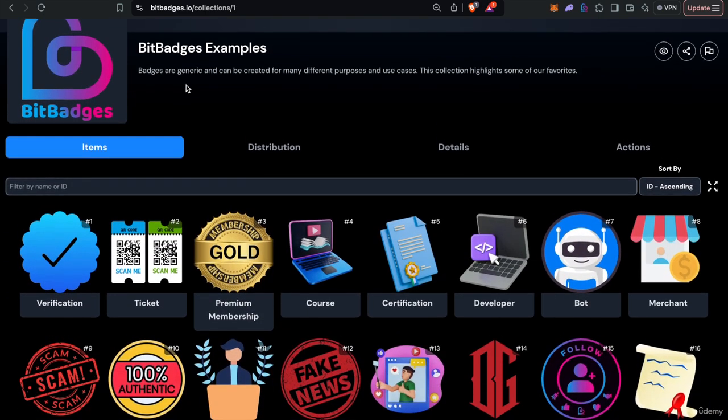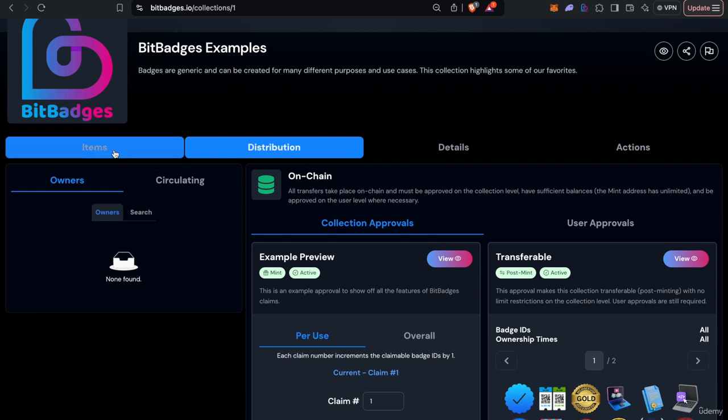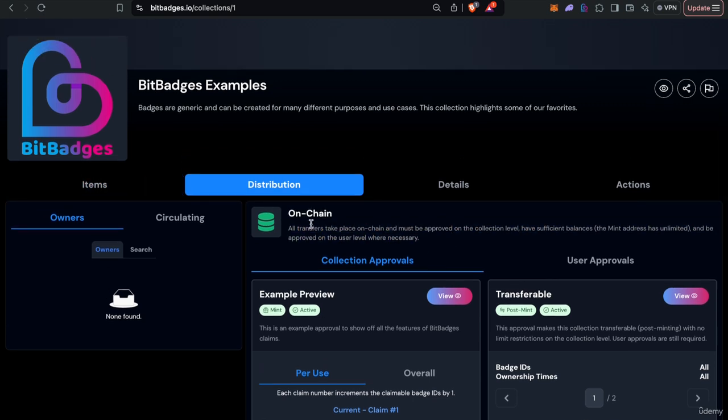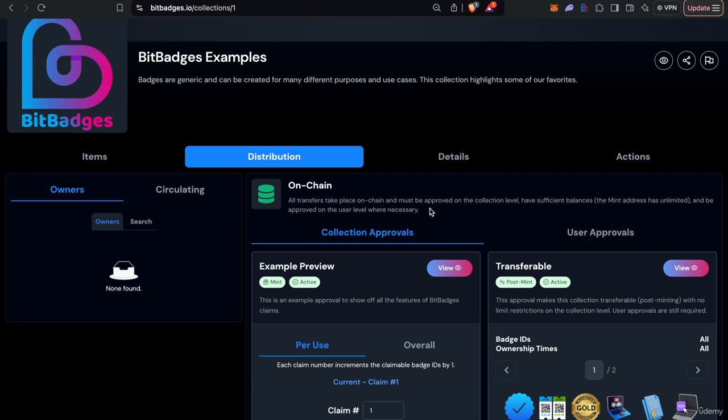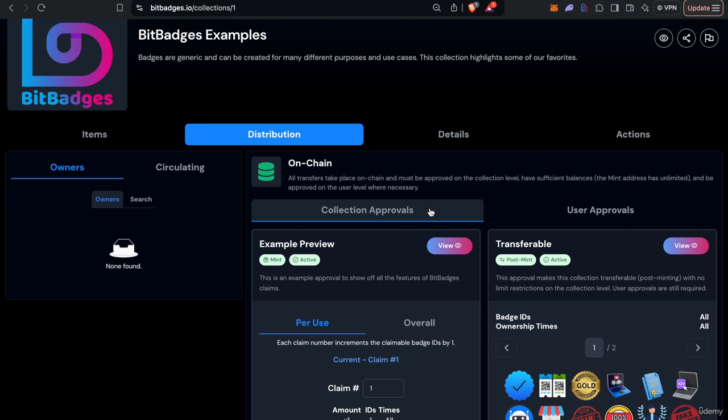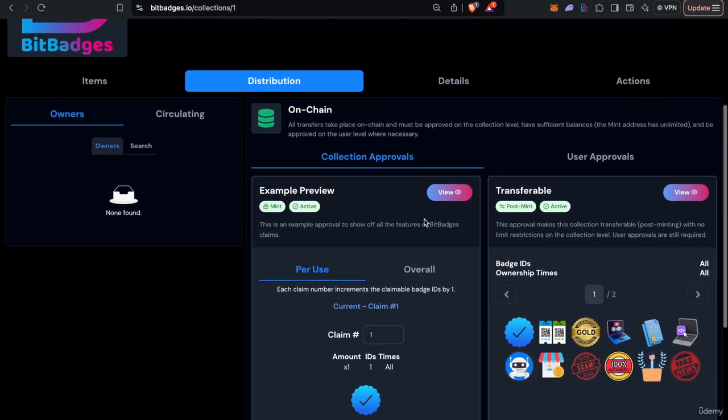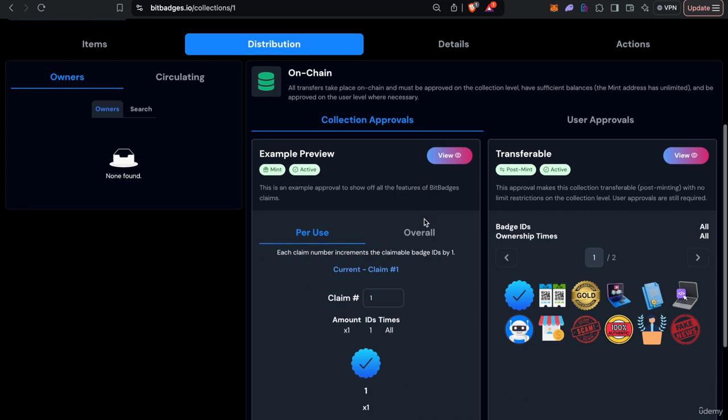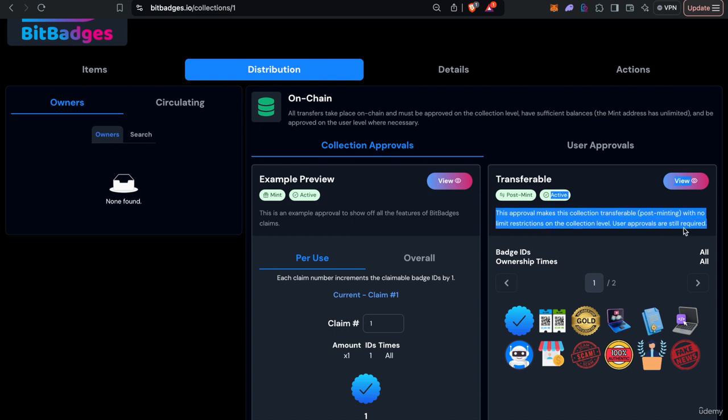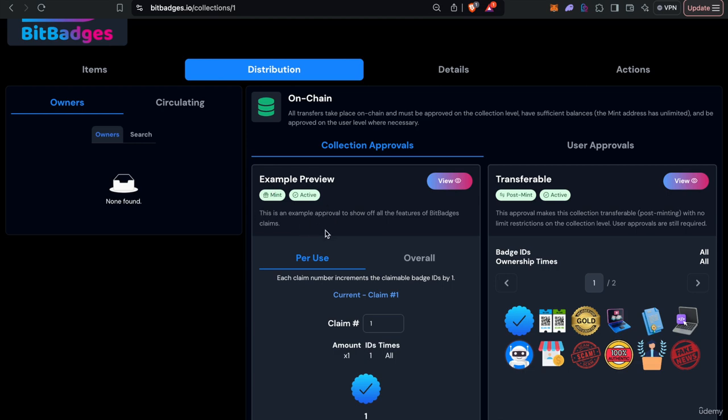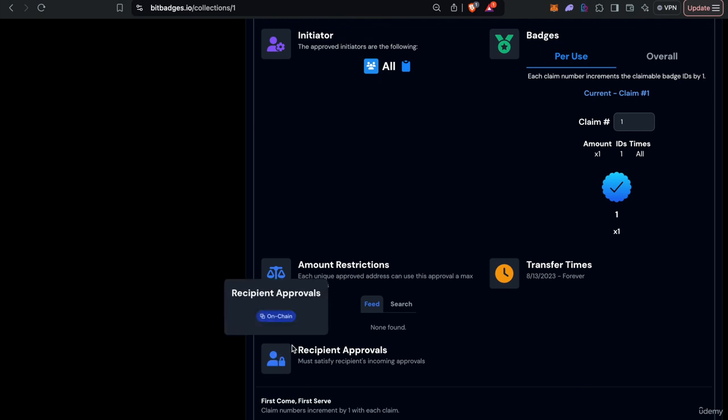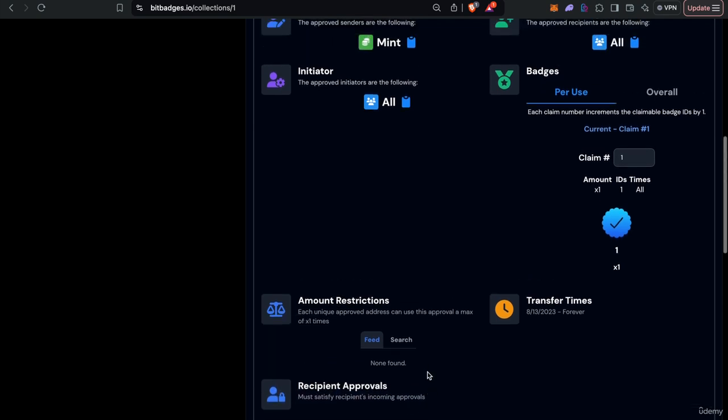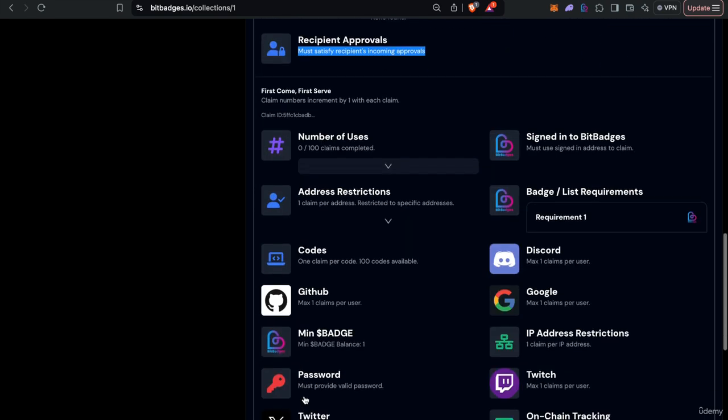The distribution is kind of where we gain so much of the benefits of our token standard. Distribution can be on-chain as you see here. For example, you can see that all transfers take place on-chain and must be approved on the collection level, have sufficient balances and be approved on the user level where necessary. Let's break that down. There are two levels, or you can think of it as three, the collection level. These are set by the collection manager. All transfers must satisfy at least one collection approval. Post-minting, you might be transferable and then all transfers would be satisfied by this approval. For minting, you have to satisfy this approval. On the collection level, you can choose to obey the user level approvals or override them. In this case, we must satisfy the recipient's incoming approvals, but you could override them in certain cases as well.